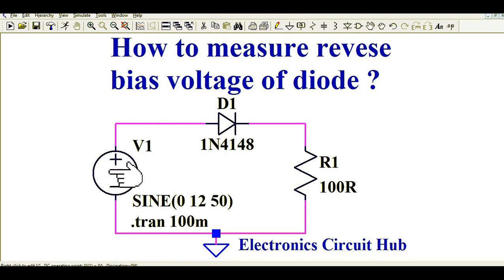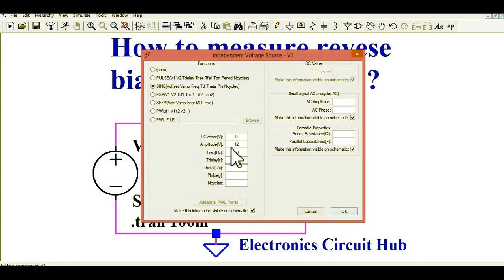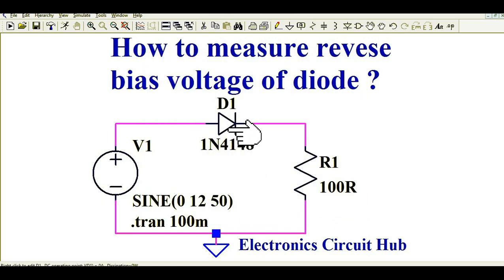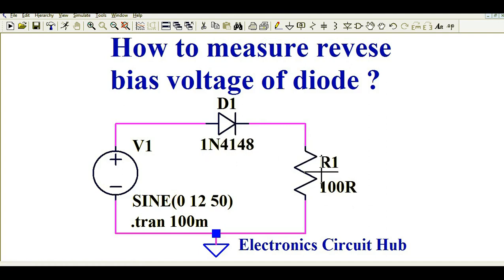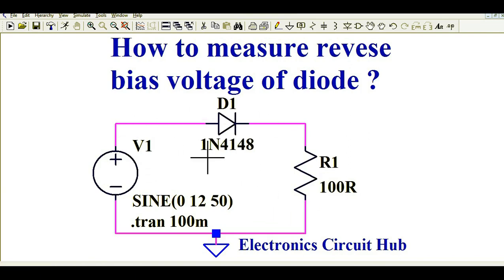I have connected a sinusoidal voltage source with a peak amplitude of 12 volts and a frequency of 50 Hz. If the peak amplitude is 12 volts, that means peak-to-peak amplitude is 24 volts, which matches our requirement. I have connected a simple diode IN4148 and a series resistor of 100 ohm — the same as what was asked in the comment section. This is a very simple circuit; it is also a half-wave rectifier circuit.